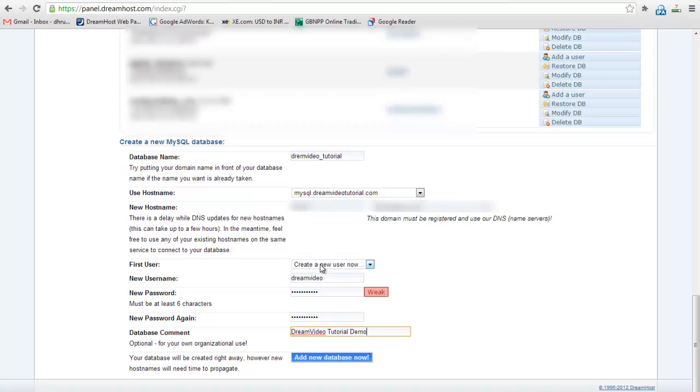Select create a new user. Give new username and password. Give the database comment for your reference.